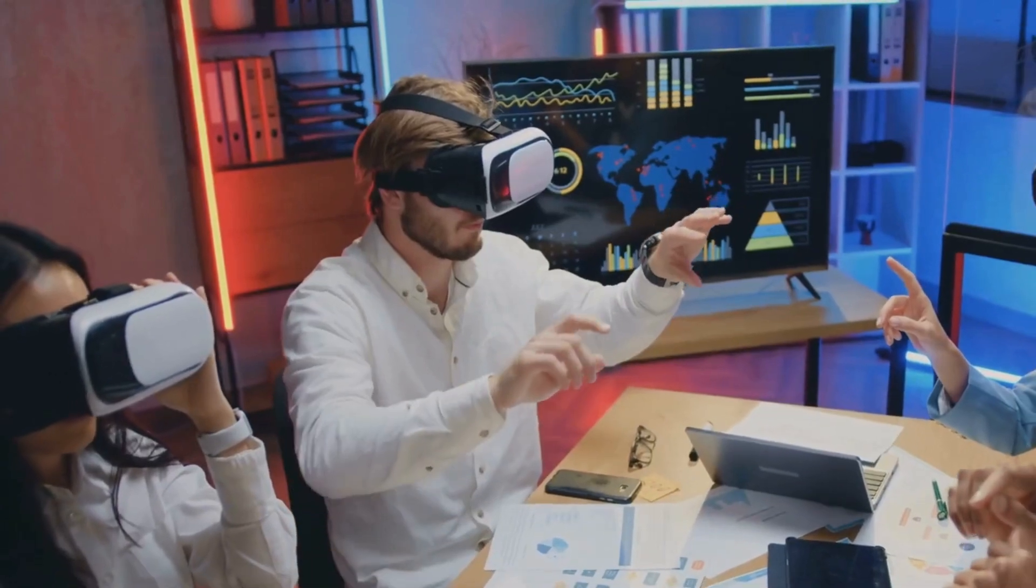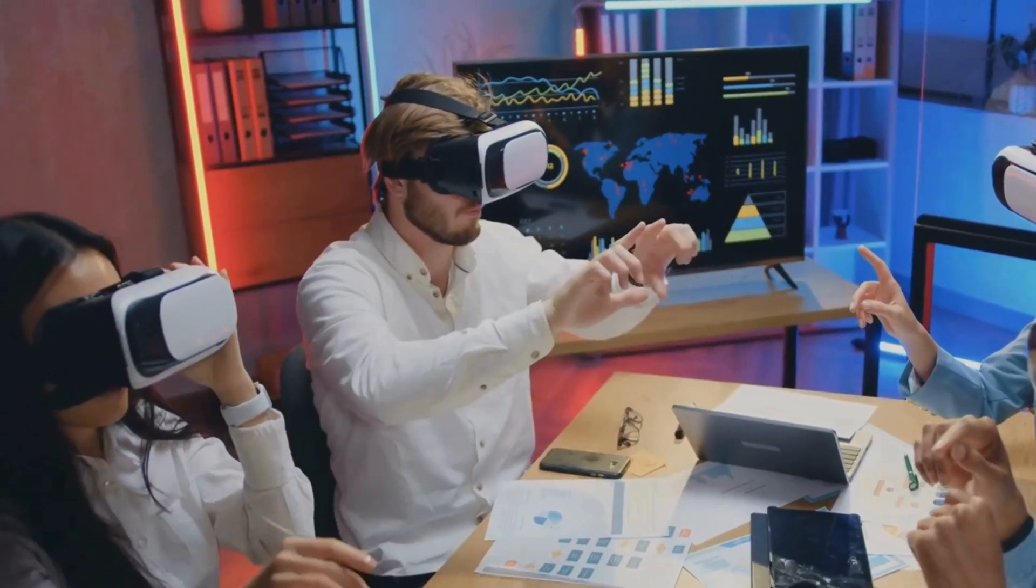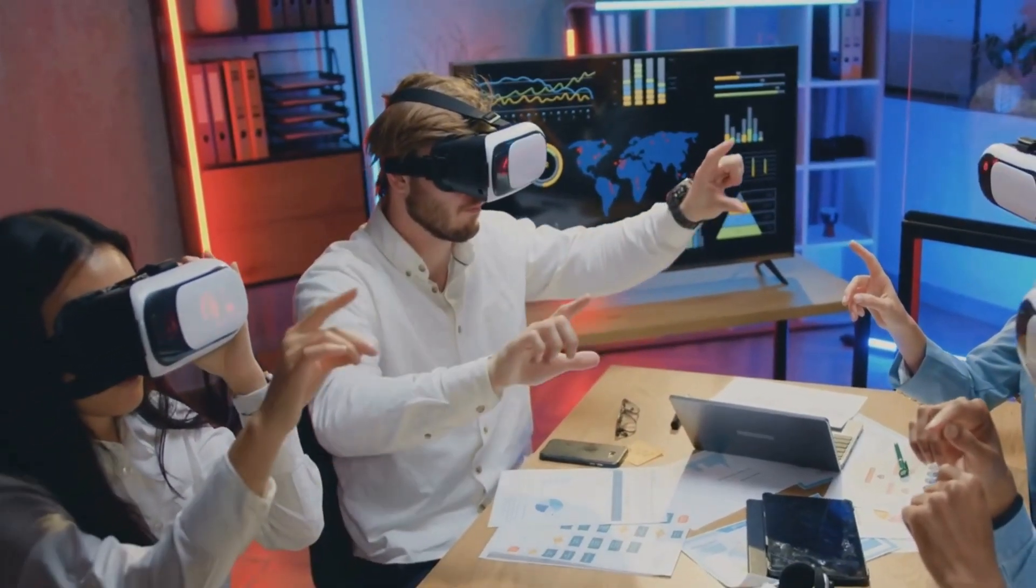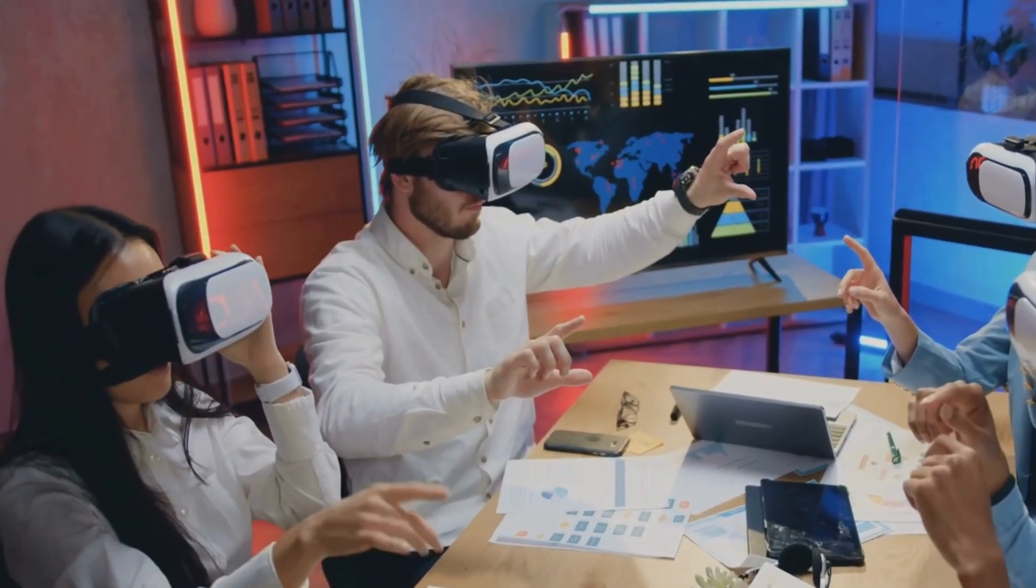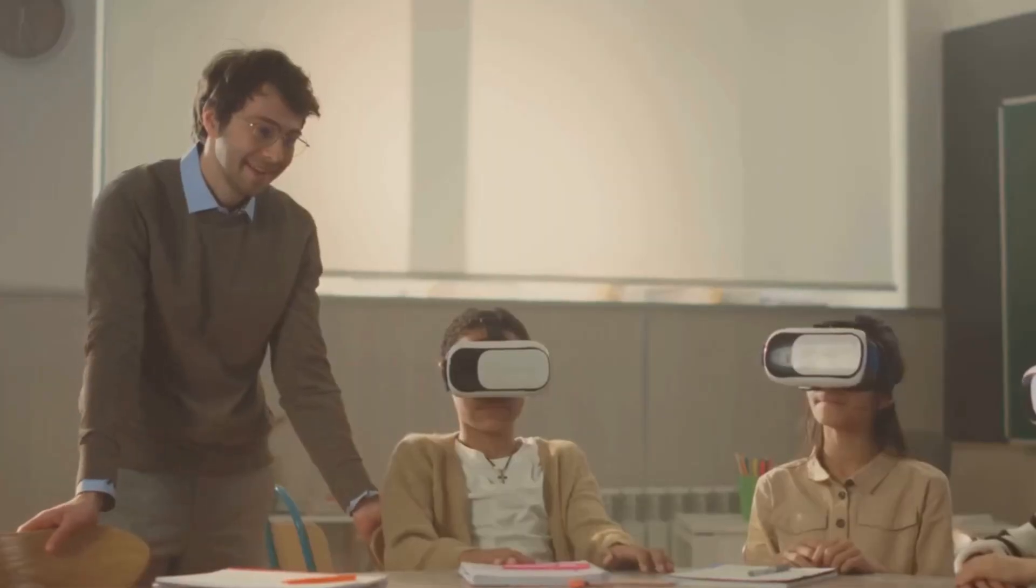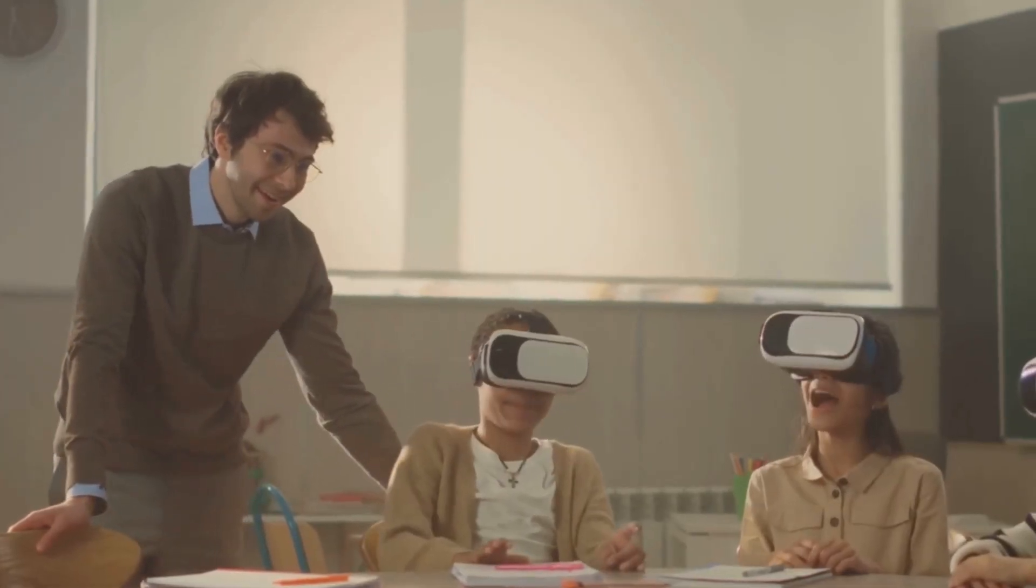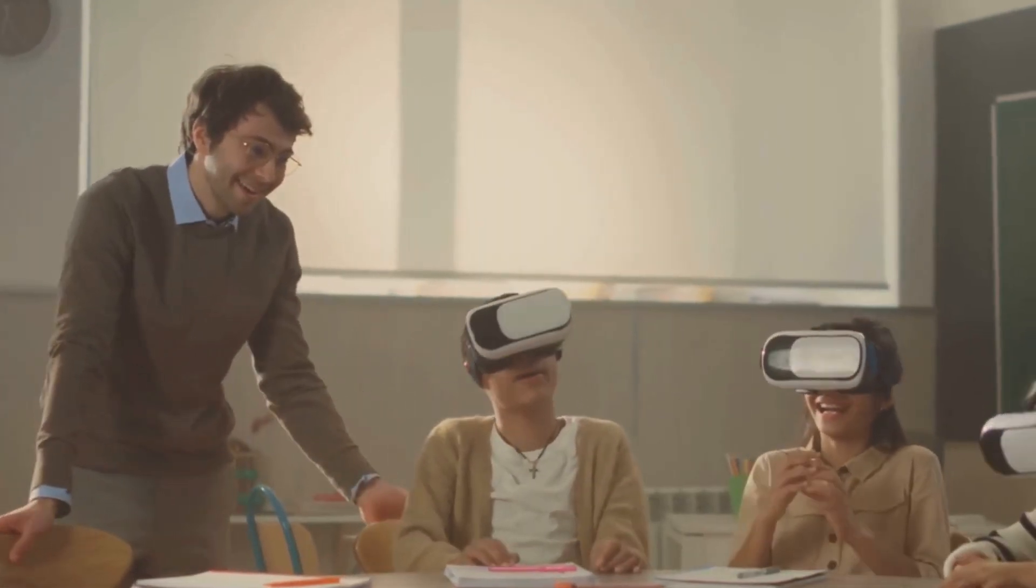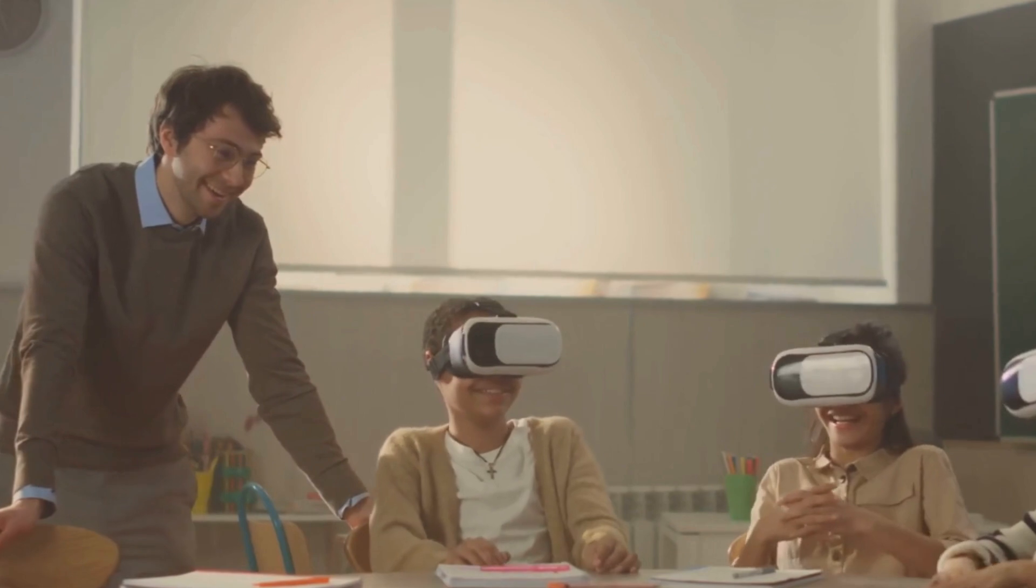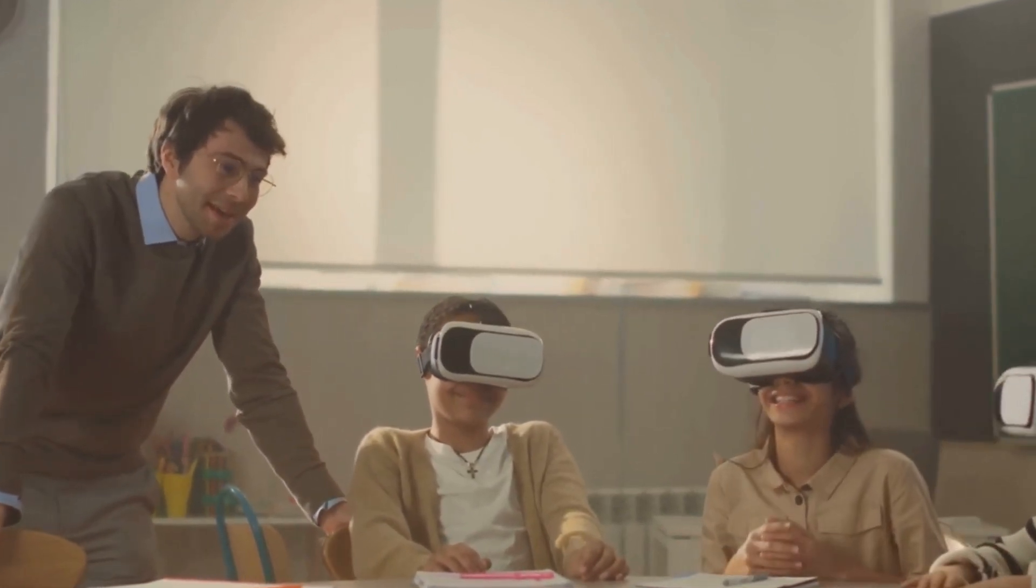Imagine attending a business meeting from your living room, feeling as if you're physically present with colleagues across the globe. Or stepping into a virtual classroom, interacting with teachers and students in a rich, immersive environment that brings learning to life.